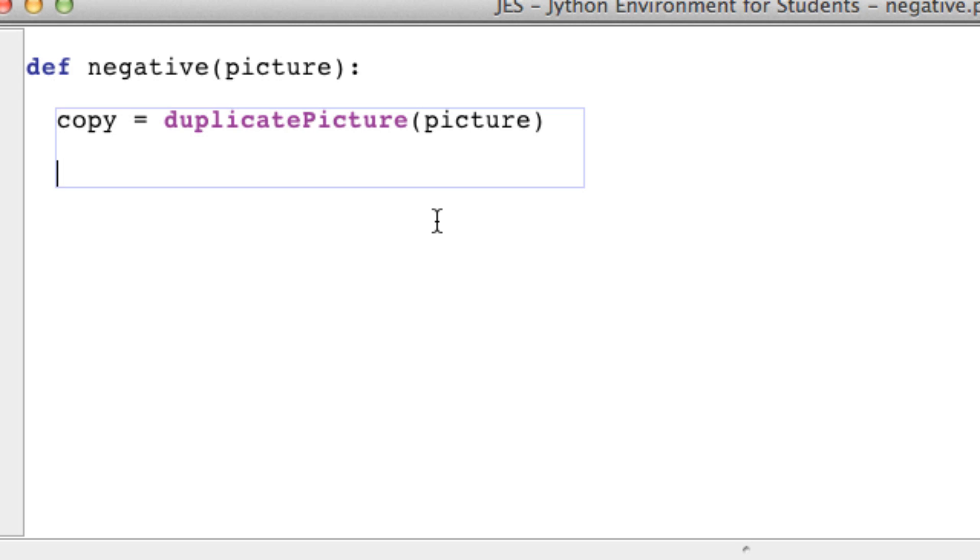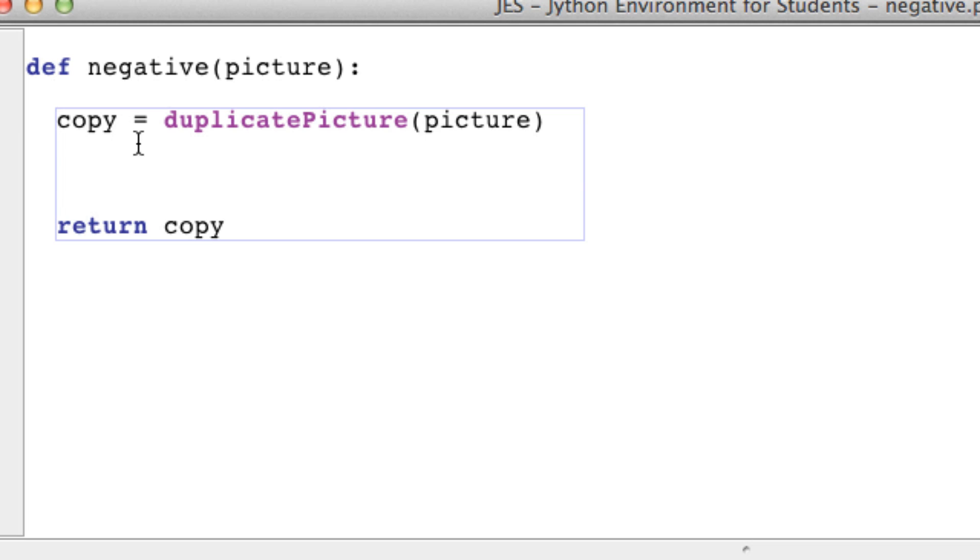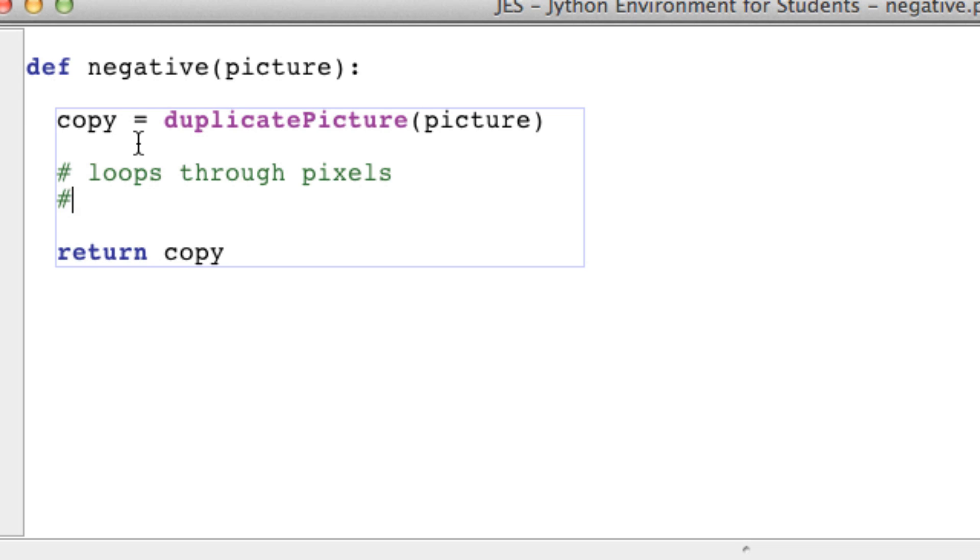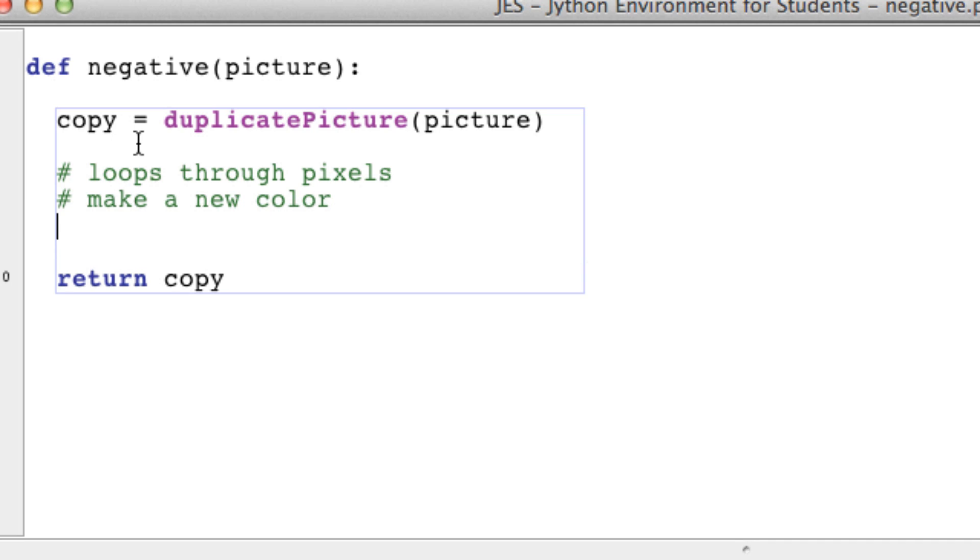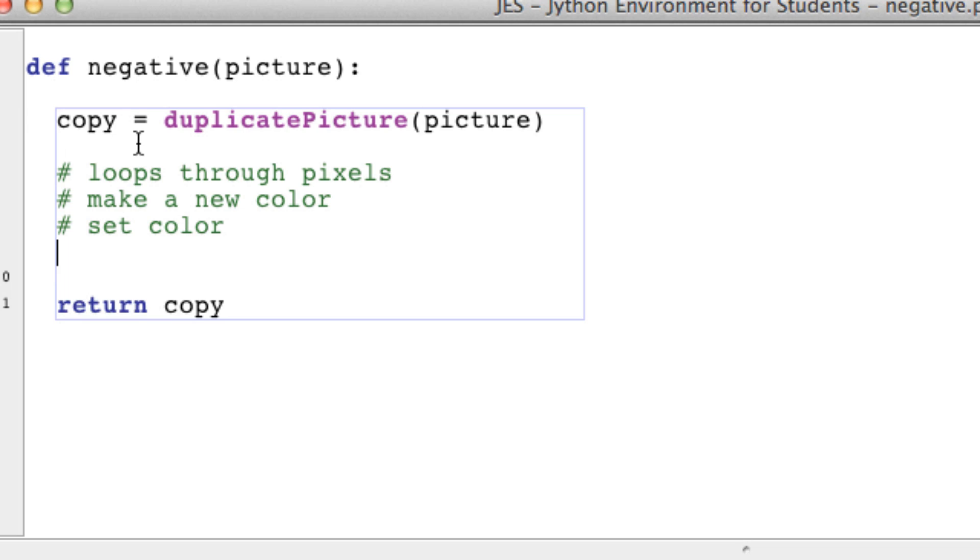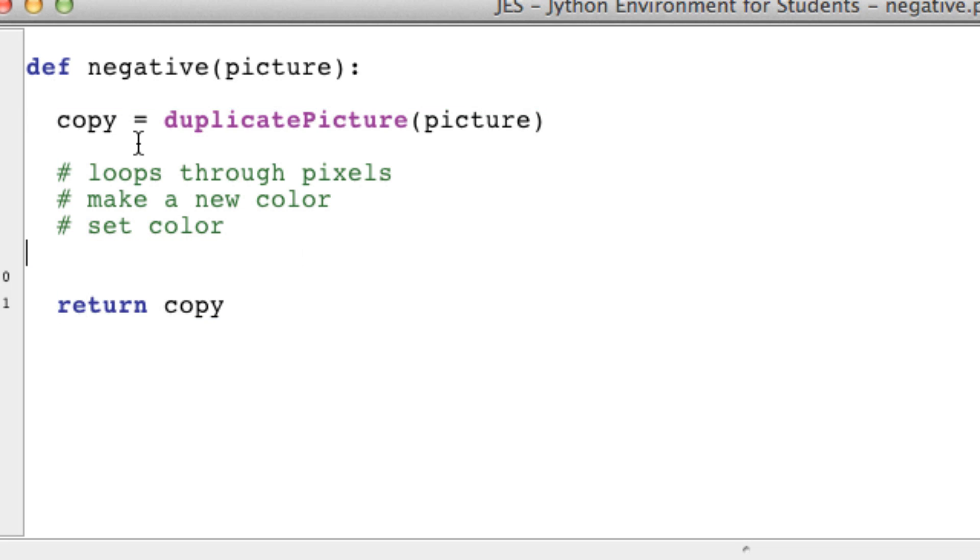Before I forget, let's just return that copy. We want to do essentially what we did the last time, which was loop through pixels, make a new color, and then set the color. The last step we already did is return the picture. So we can cross this one off.